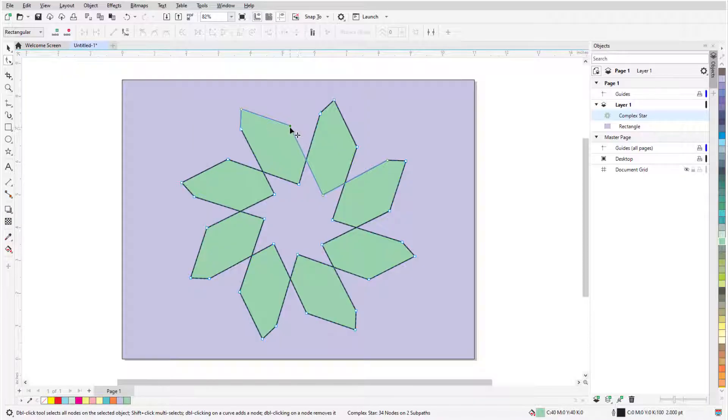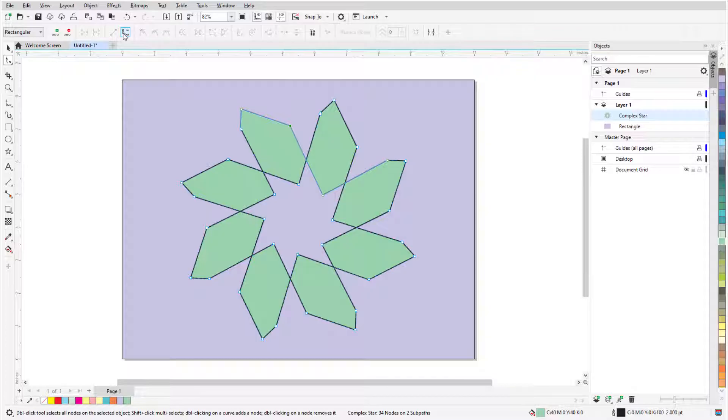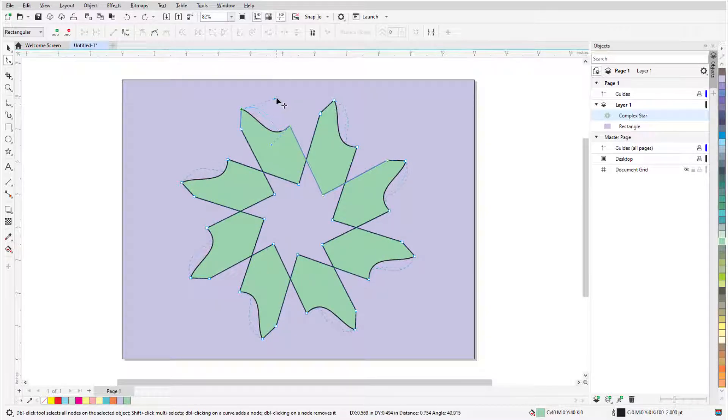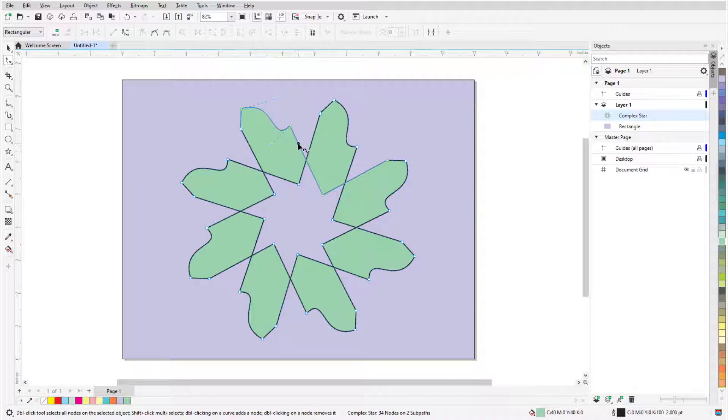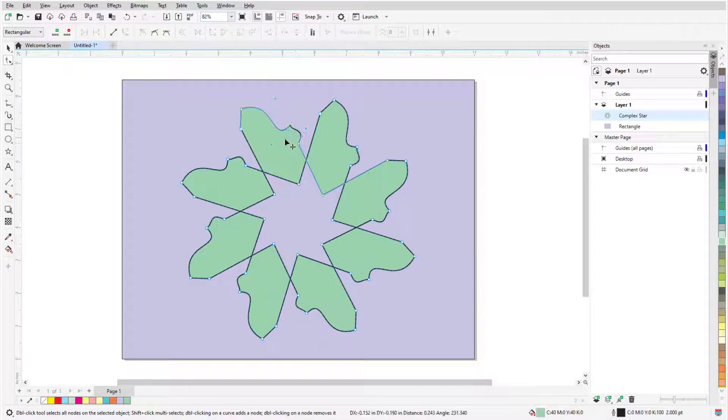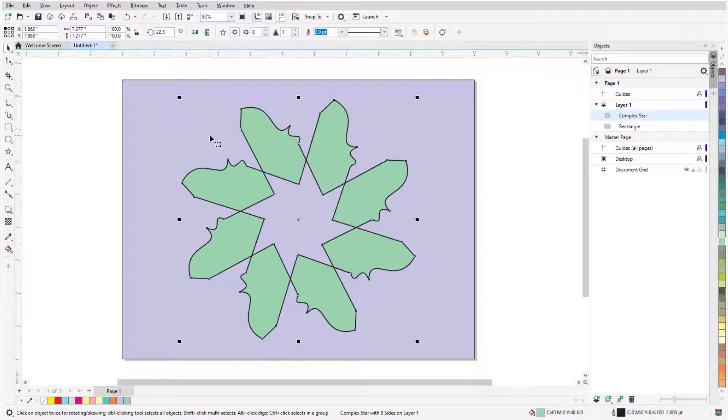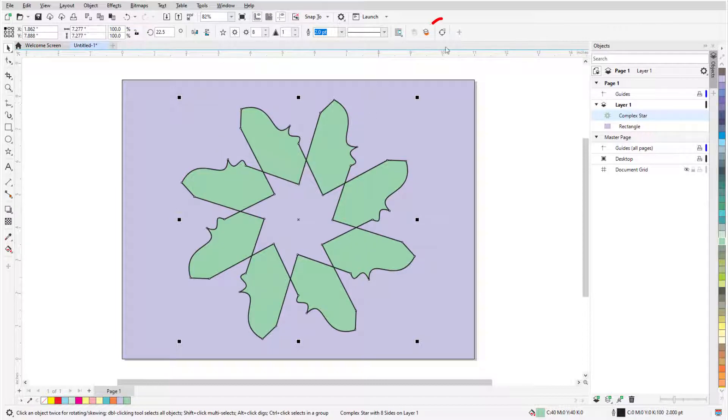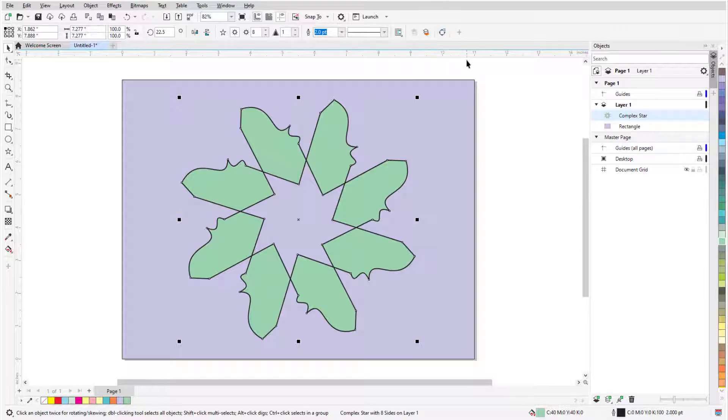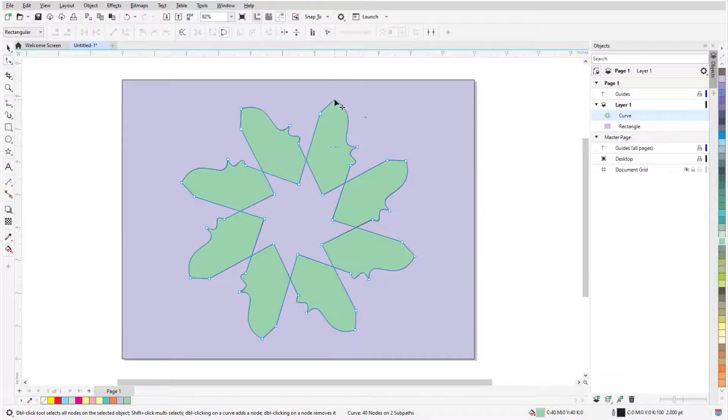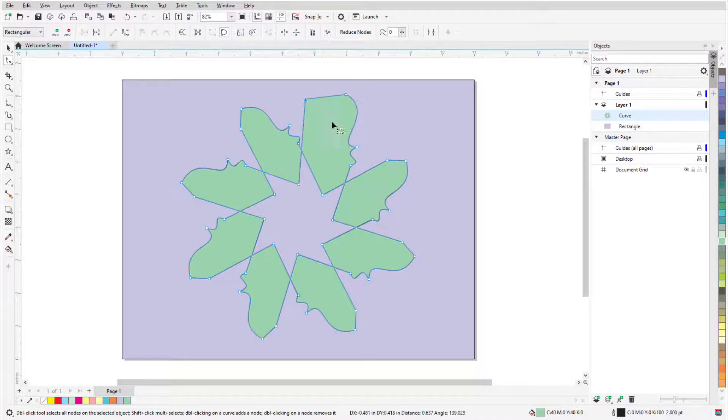I can also select a node and click Convert to Curve in the property bar. Now I can adjust tangency at both ends of the line segment, and add more curved nodes by double-clicking. If I want to adjust individual nodes without maintaining even sides and corners, I can press the space bar to temporarily switch to the pick tool, which selects the star. Now I can click Convert to Curves, press the space bar again to go back to the shape tool, and adjust individual nodes.